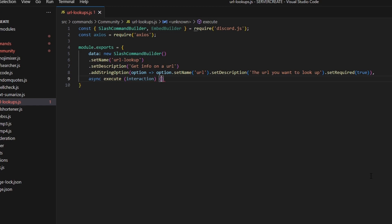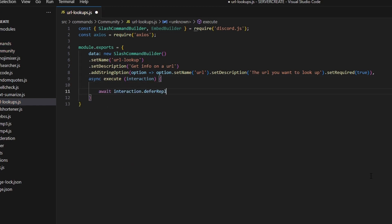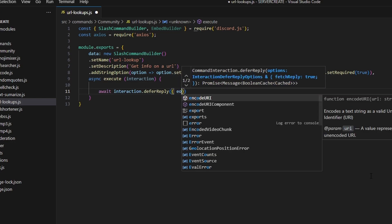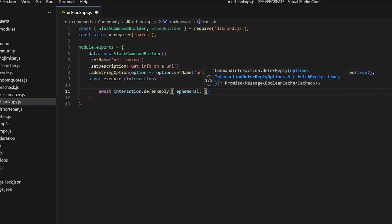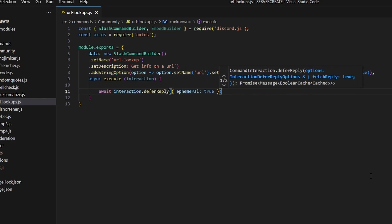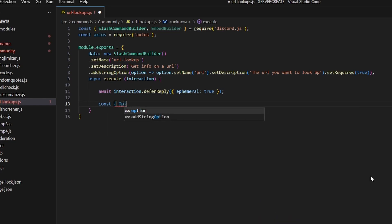Then we add a comma and do async execute, get our interaction, and open this up. We're going to start off by doing await interaction.deferReply and set ephemeral to true, so that only the sender can see this message.